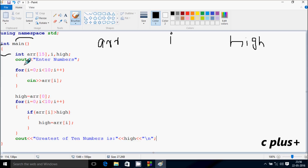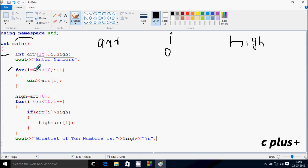Here the cout is displaying to the output screen. Next, I value starts from zero. Now check the condition: zero less than 10 — the condition is true, so that goes inside.